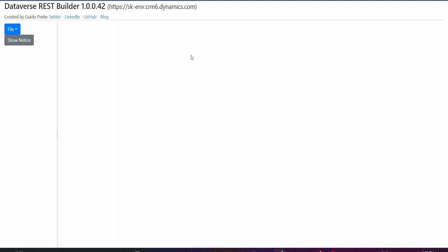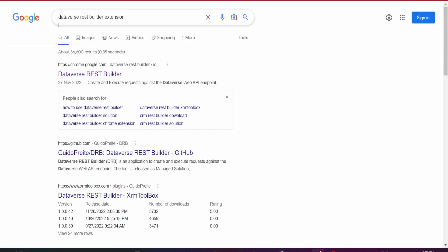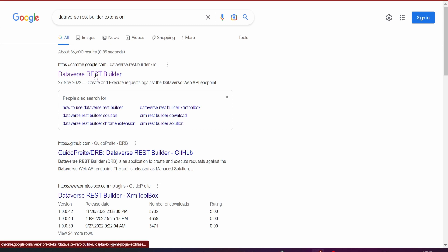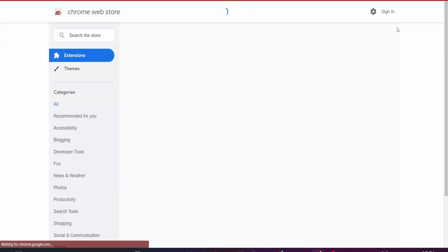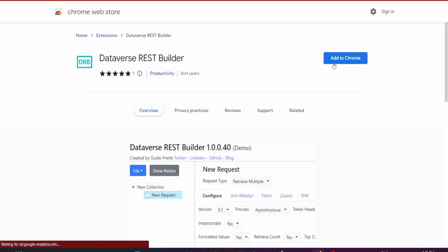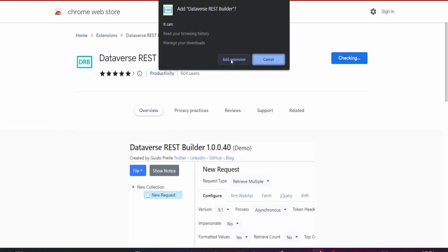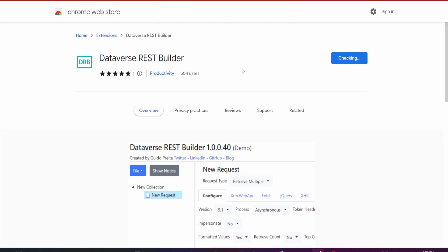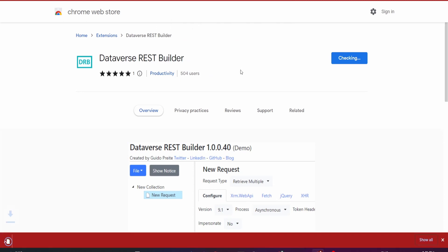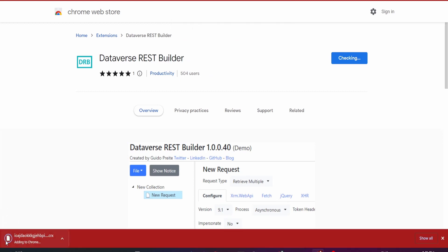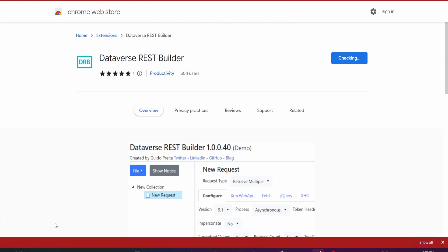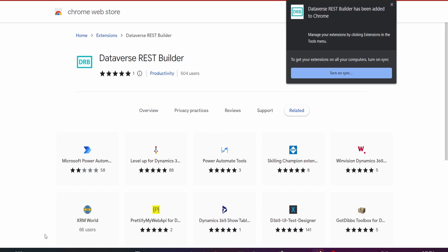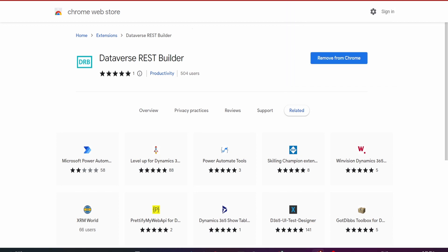I'll show you how to install it. Let's go to Google and search Dataverse REST Builder extension, and the first thing that pops up is the Chrome extension. Click on it and it will ask you to add to Chrome - add extension, super easy. It's going to download an executable which Chrome will run, and that's it, you're all set up.